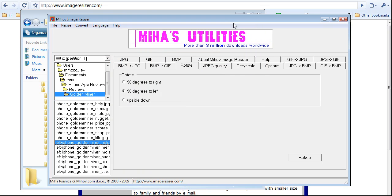That is how to use Miha's Utilities, Miha's Image Resizer. I will do a different tutorial, that's the word I am looking for, for resizing. Aight. Thanks.